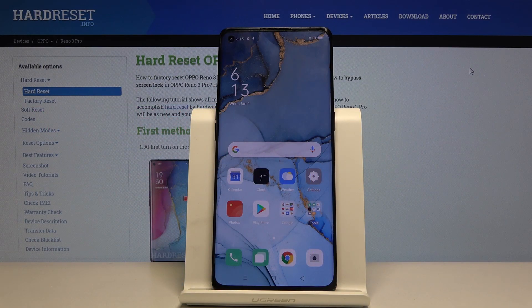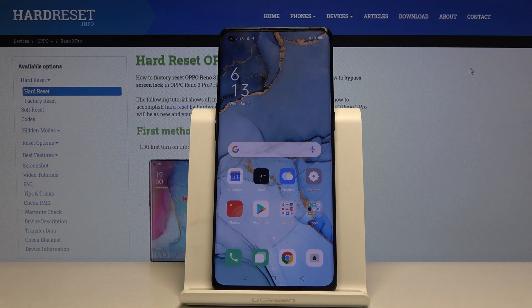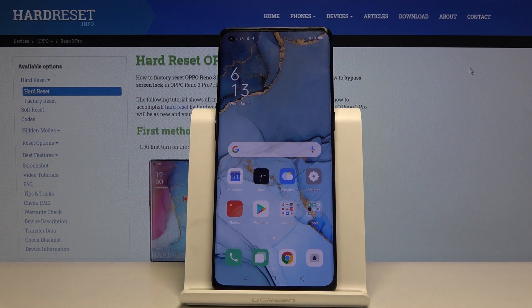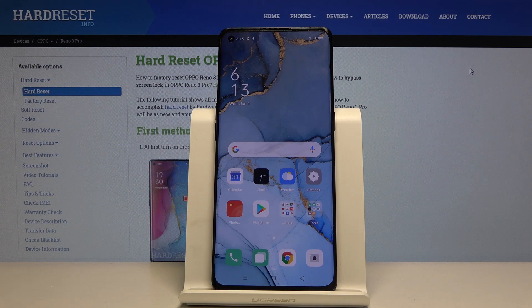Welcome everyone, this is Oppo Reno 3 Pro and today I'll show you how to enable and set up the Do Not Disturb mode.